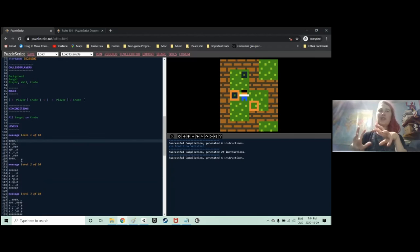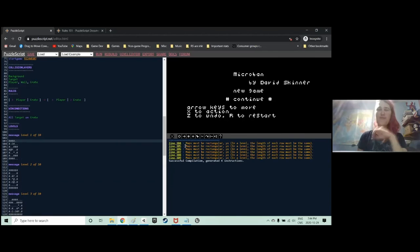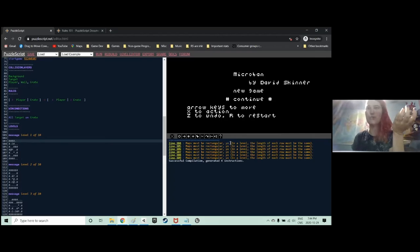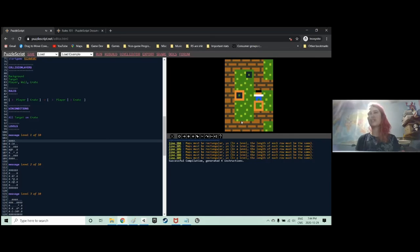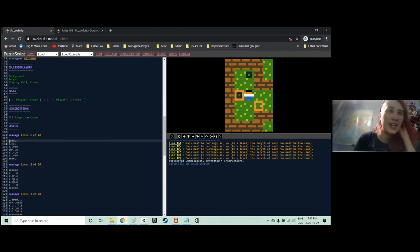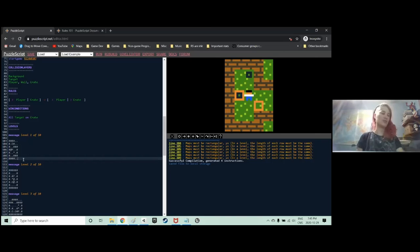Sometimes it will work anyway, but most of the time it won't — so just make rectangular levels. Here I have six characters per line, and every new line must also have six characters. Personally when I want to test a level, I copy it to the start so it's the first to load, and when I'm satisfied I put it back in place. Writing levels as text can be hard to visualize, so you can also press E to open up the level editor.